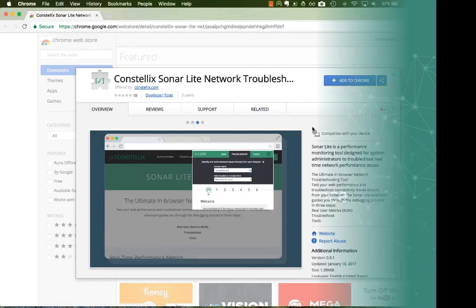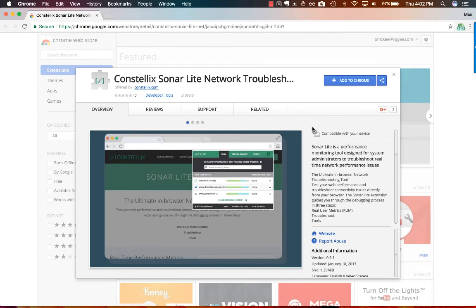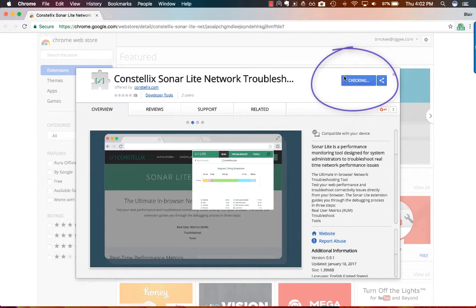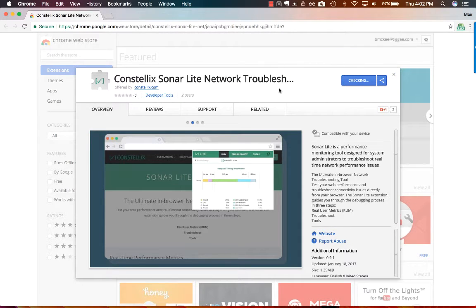First we're going to show you how to add the extension to your browser. Please click on the link in the video description which will take you to the Chrome web store. Click the 'Add to Chrome' button and you'll be prompted to add the extension to your browser. Click 'Add Extension'.